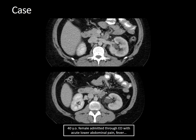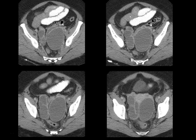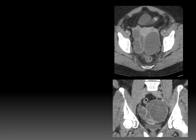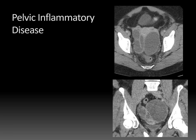Let's start with a case. This is a patient who came in through the emergency department with acute lower abdominal pain and fever. You can see there's a mild left hydronephrosis with left perinephric stranding and even a delayed left nephrogram, so your initial thought may be to consider a distal obstructing ureteral calculus. But as we move into the pelvis, you can see there are actually complex bilateral adnexal collections, left greater than right — and this was a patient with pelvic inflammatory disease.